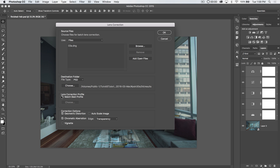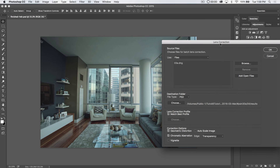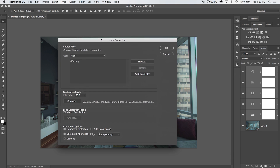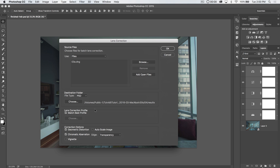Under Lens Correction Profile, we're going to tell Photoshop and Camera Raw to match it to the best profile available. The image was shot with a 17-40mm f4 — Canon's intermediate wide-angle lens. You can choose the correction options you want, including Chromatic Aberration and Geometric Distortion. You'll want to correct the distortion. You can choose to auto-scale the image, which I'll tick on. You can also lighten or darken the vignette, but I'm going to leave that unchecked and handle it manually.